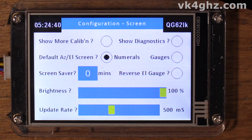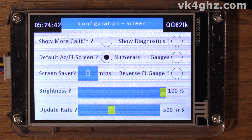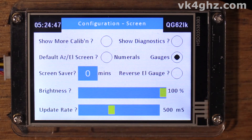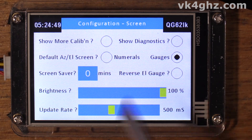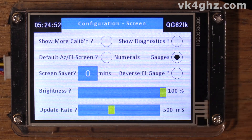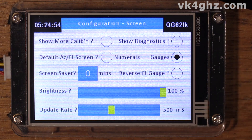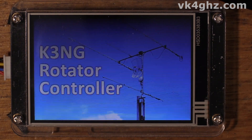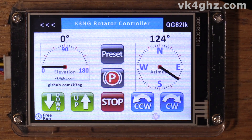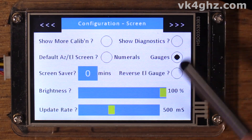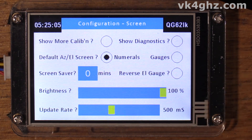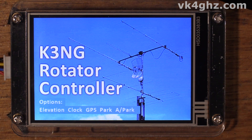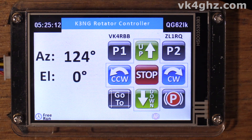Which one becomes your default page when you boot the system up is determined by this radio button here. So you can either default it to numerals or gauges. If I power this up it'll power up in gauges mode. And if I were to set the default screen to numerals, when it powers up, it powers up on the numerals screen.